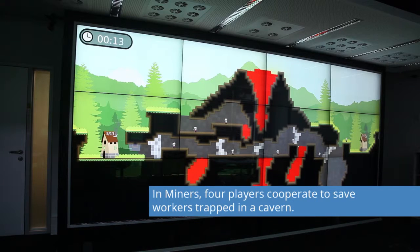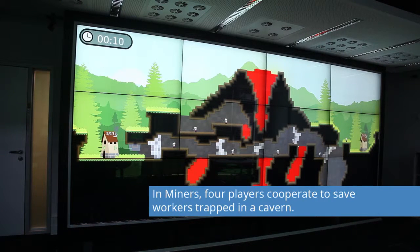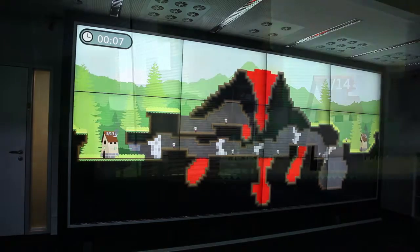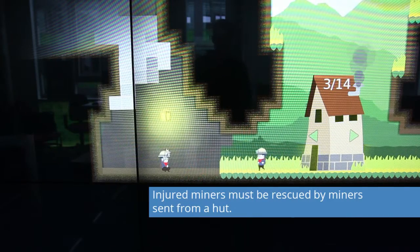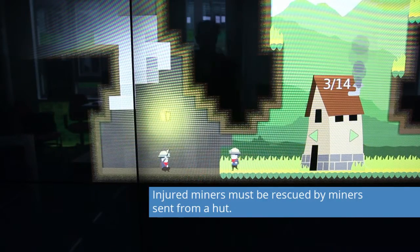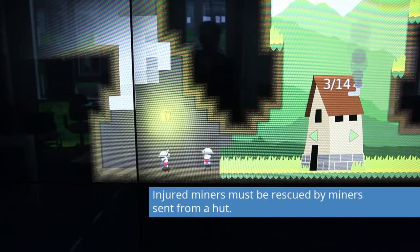In Miners, four players cooperate to save workers trapped in a cavern. Injured miners must be rescued by miners sent from a hut.